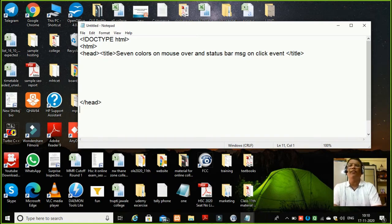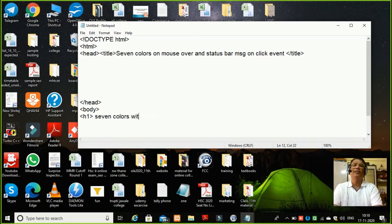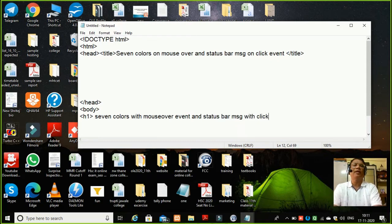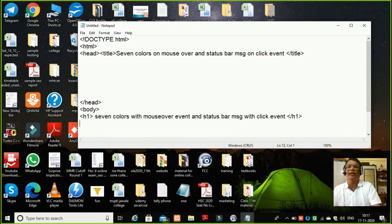Now I need a form. So writing a code for the form — I will write body. As I write body, thereafter I will write the code. I will put some message on the page: 'Seven colors with mouse over event and status bar message with click event.' I will close h1 over here because this title is going to reside on my page. In body, I have not given any color, so by default the page when it is displayed with the two buttons will be a white page completely.